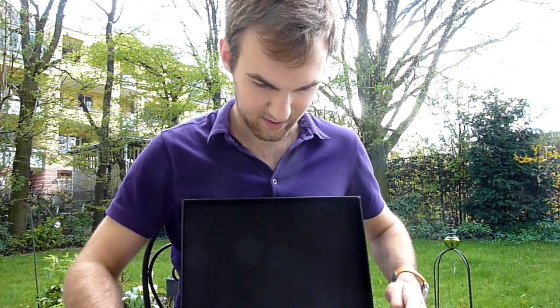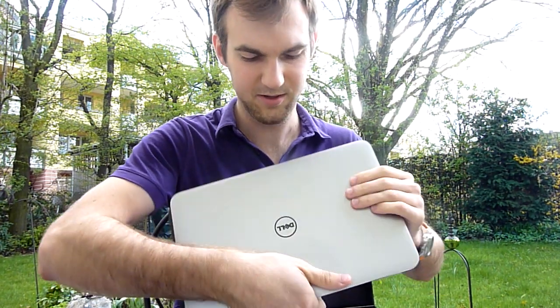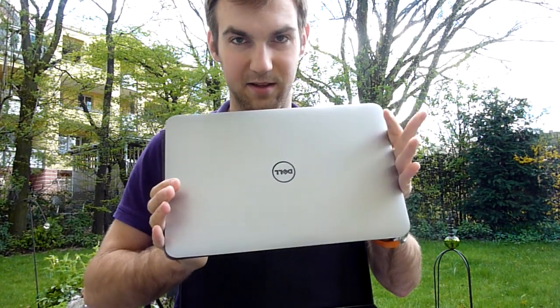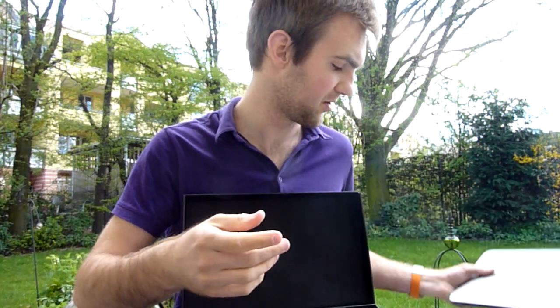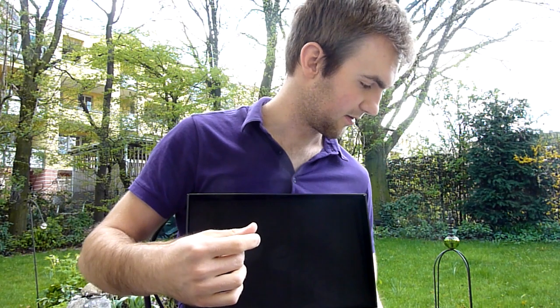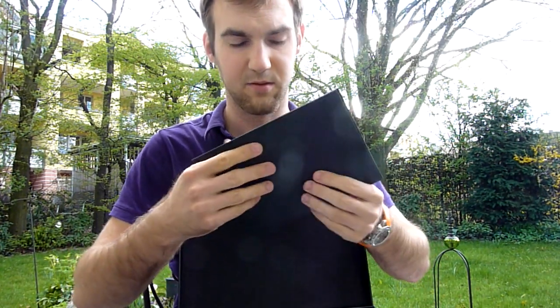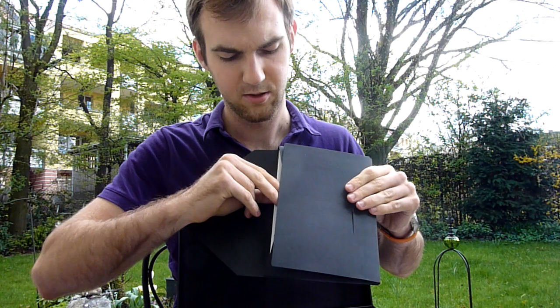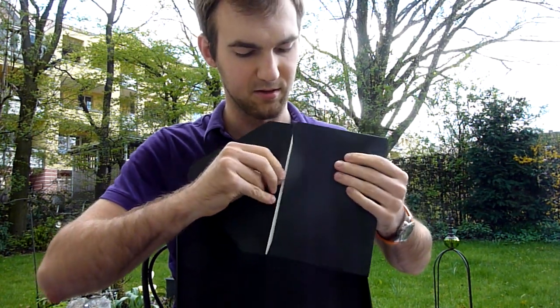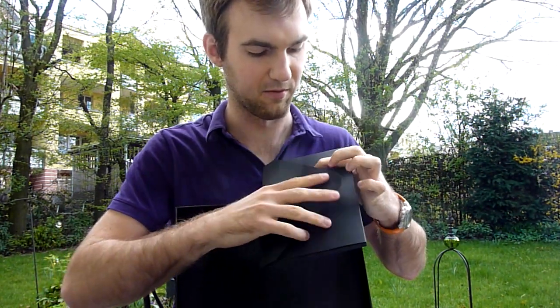We have a nice magnetic cover here inside so we have the Dell XPS 13 inside the box. We will take a closer look at that in just a second. First we have some extra manuals which are not that interesting.